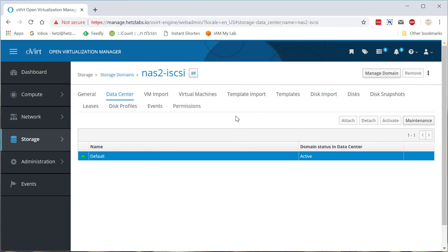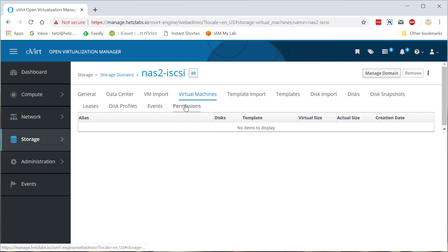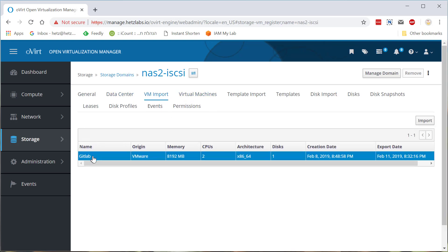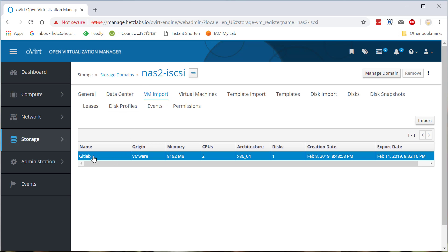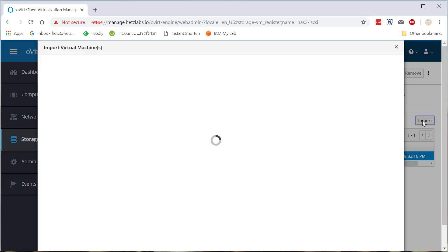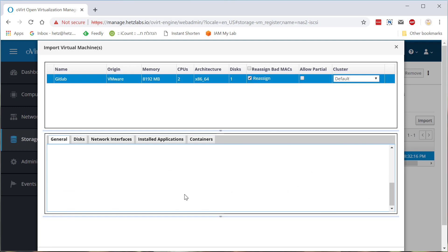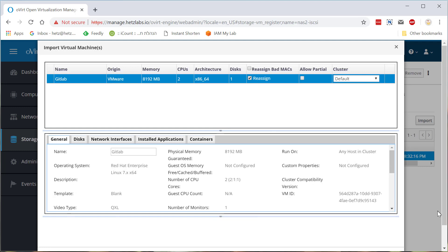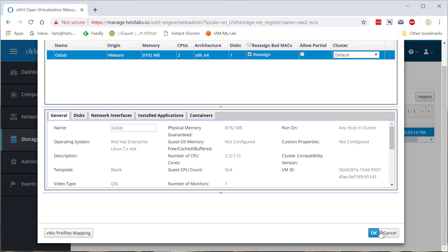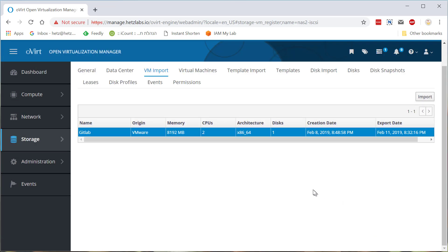Now, if you use it before with oVirt and you've installed some VMs on your iSCSI, you can import them here. Here in the VM import. As you can see, I have a machine called GitLab. I'm clicking import and I'll use a reassigned bad max because I didn't create a new pool. And nothing here, just scroll down, click OK.